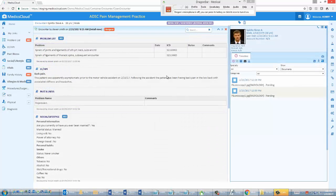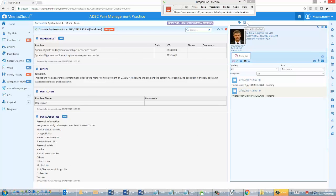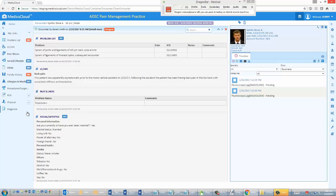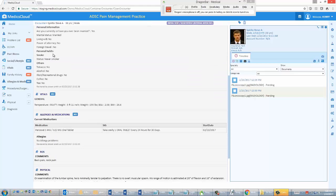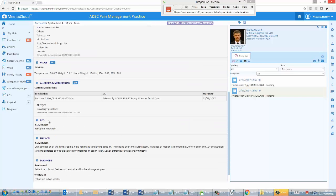As you can see, everything I dictated into my custom flow text form has been transferred automatically to the mapped fields within the system: Chief Complaint, HPI, ROS, Exam, Impression, and Plan.